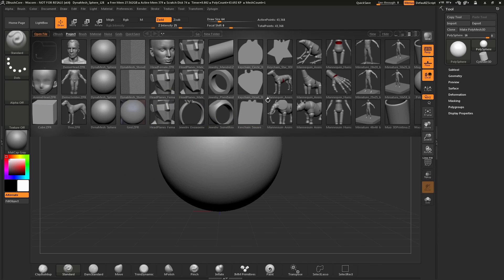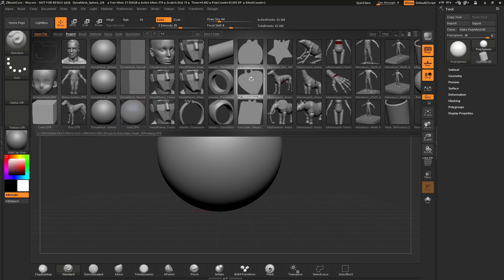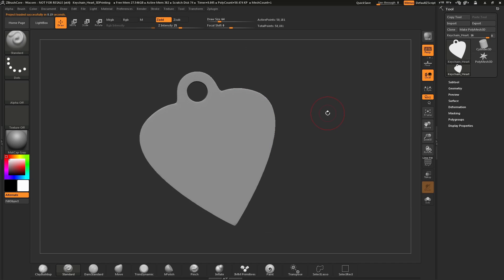To start off, you will launch ZBrushCore and you will notice this window at the top here. This window is called Lightbox — ZBrushCore's file management system. In here, you will see a series of projects that you can load to start sculpting on. Or, through this Open File button up here, you can import in files from other applications or load a previously saved file. For this tutorial, we will select the keychain heart. To select an object, simply click on it, then double click to load it in. After you double click, you should see the model loaded into ZBrushCore.